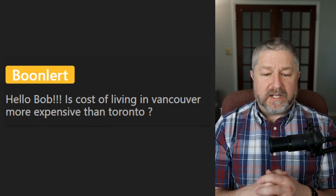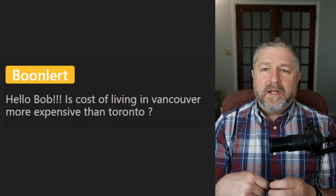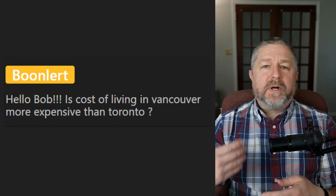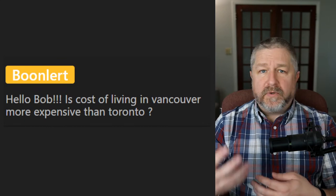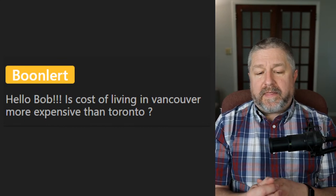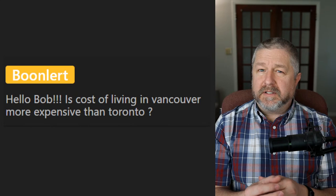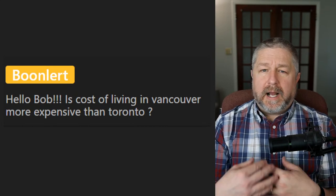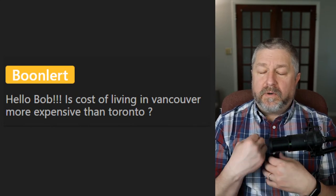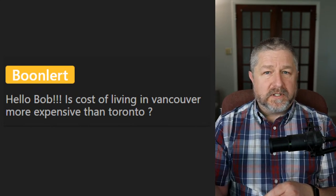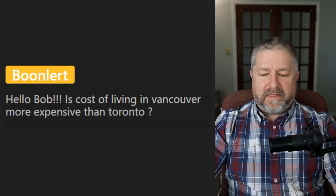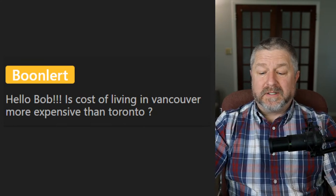Boon Lert asks: 'Is the cost of living in Vancouver more expensive than Toronto?' Cost of living is how we refer to how much it costs to live — rent, food, all of those things. I think Vancouver and Toronto are probably fairly equal at this point, though I'm not an expert. It used to be more expensive to live in British Columbia, but I think it's becoming very expensive to live everywhere now.